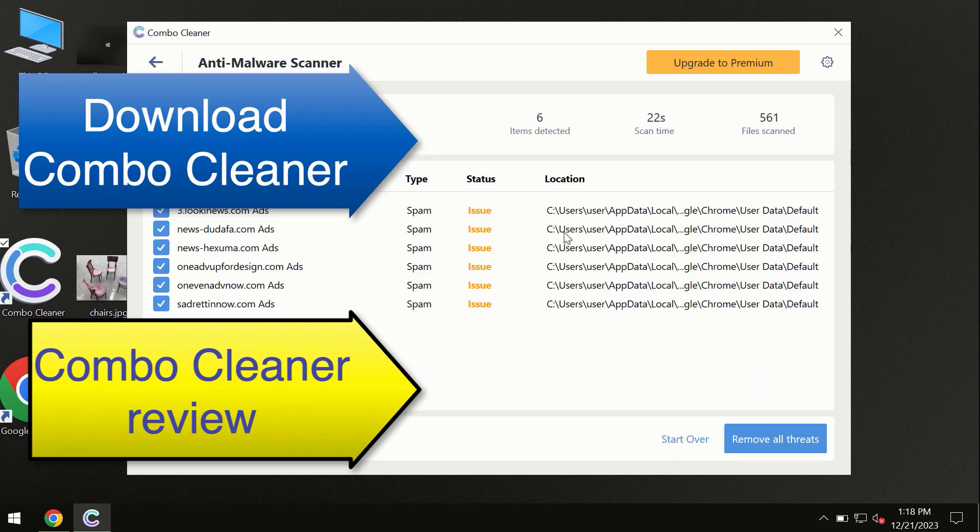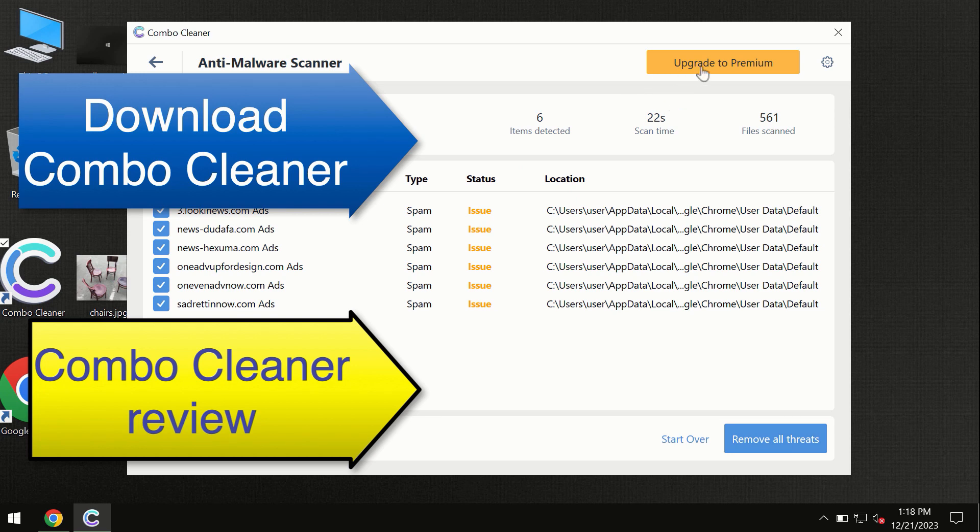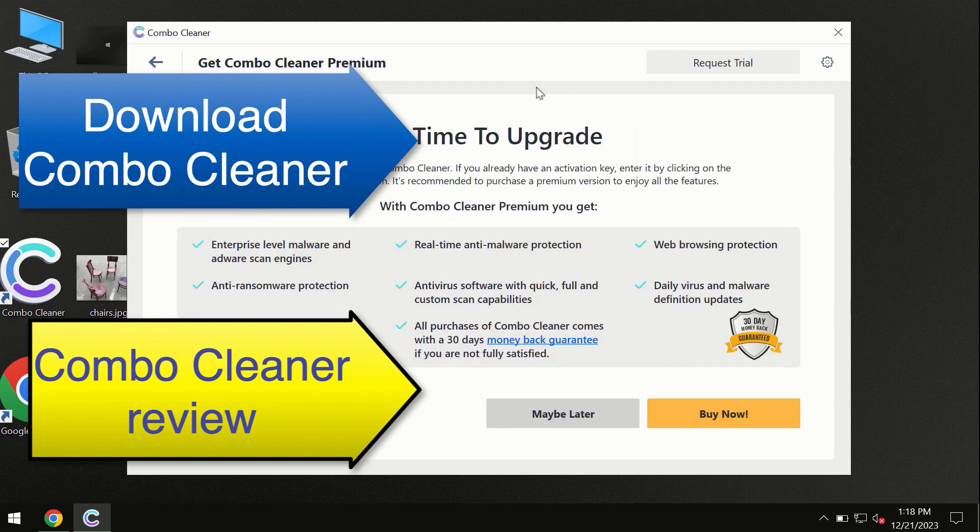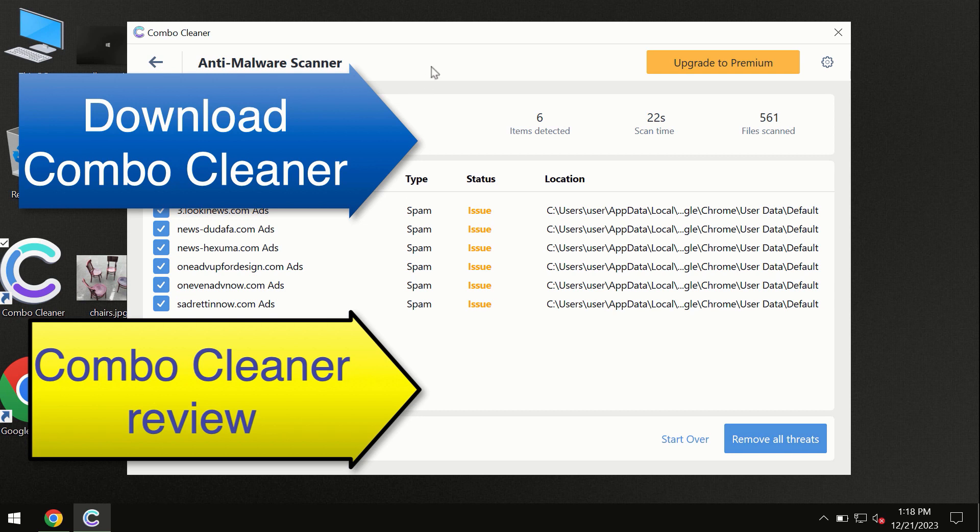At the end of this scan, you will see the summary of threats, and we recommend upgrading to premium—you can request a trial. ComboCleaner will help you to remove all these threats automatically and keep your system free of other threats in the future.